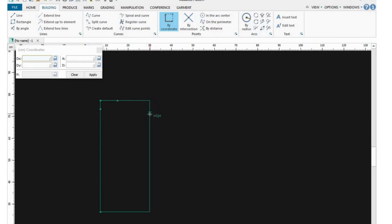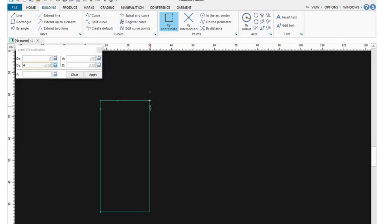Now we want to do the slope of the shoulder, and for the slope of the shoulder also on the Y-axis, we are going to use 4 centimeters down. Once you put the 4 centimeters and press Enter, click where you want to start the measurement — it's going to give you the mark. Click on it with your left mouse and then right mouse to fix it.